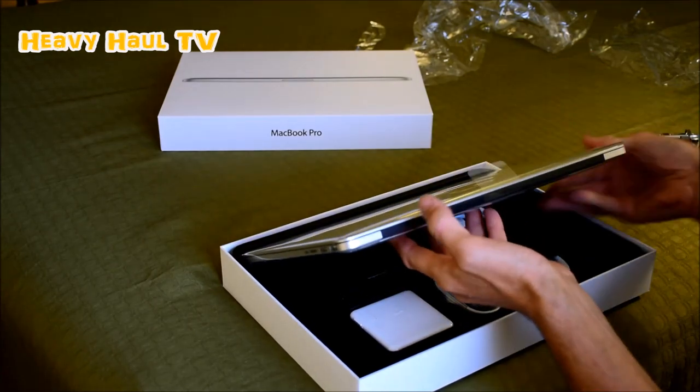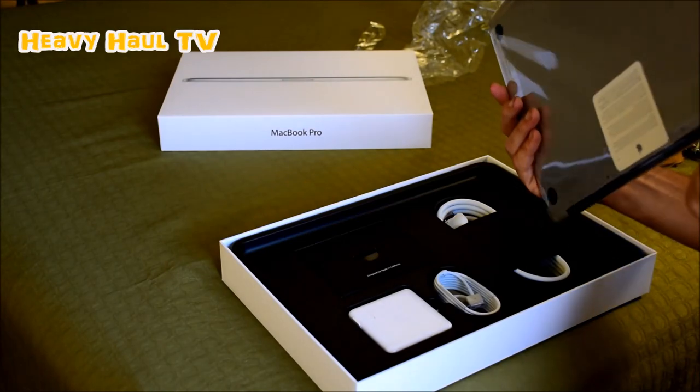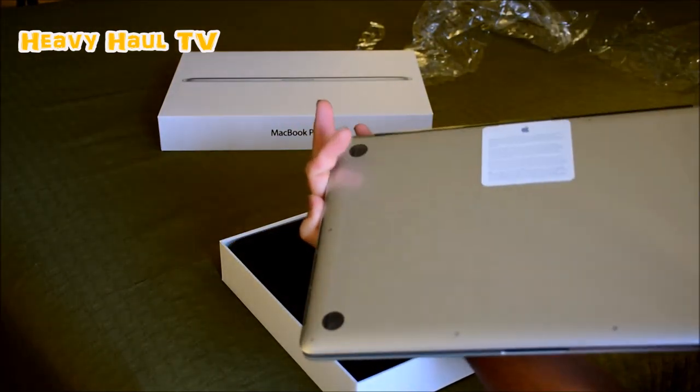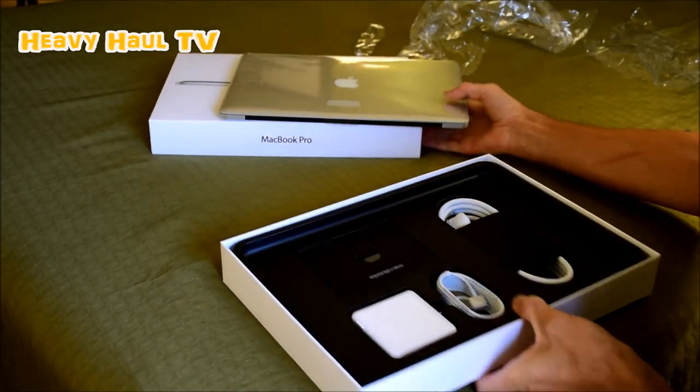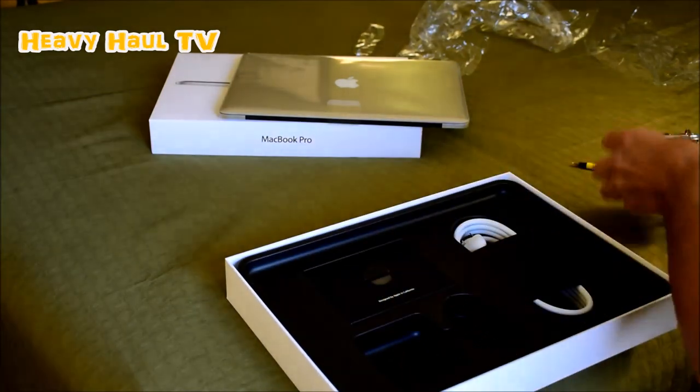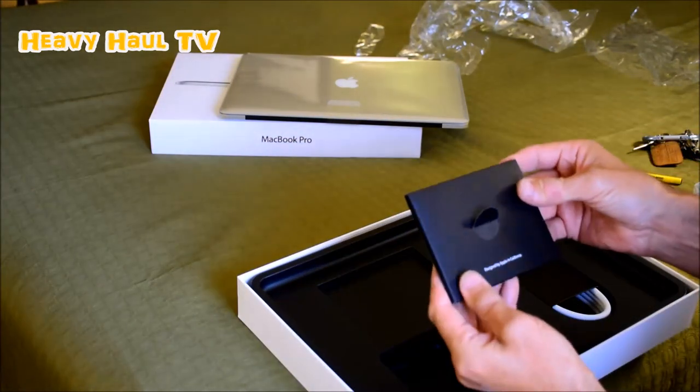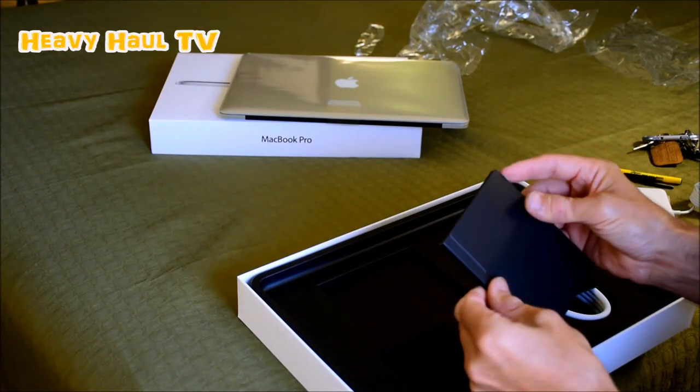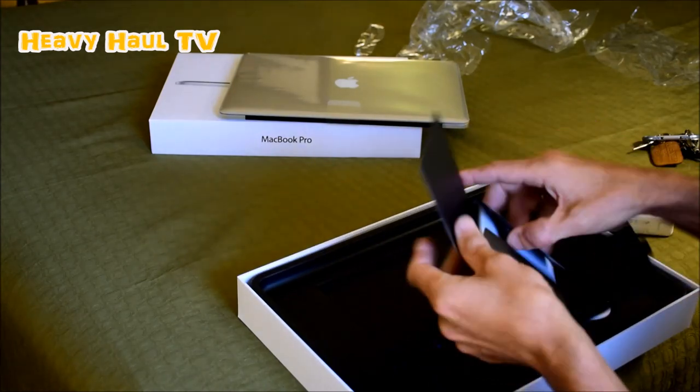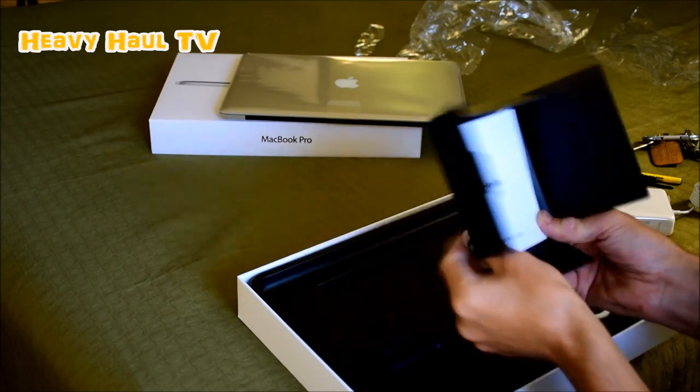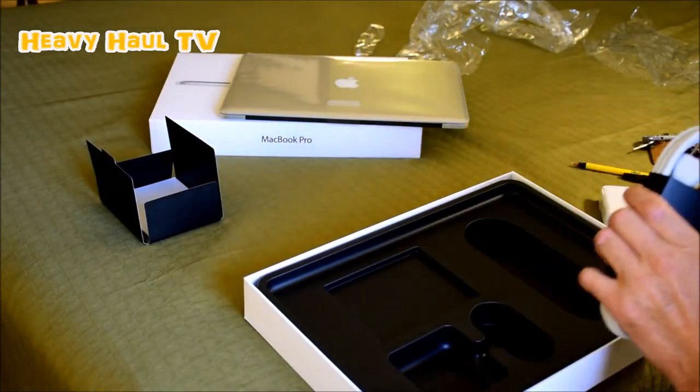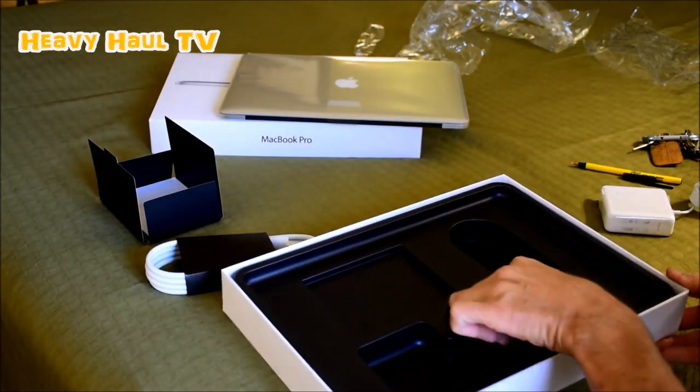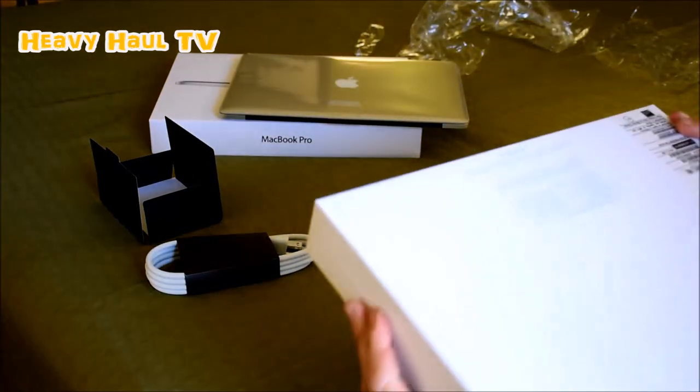As always, Mac packages their computers like an art, you know, the way they package things. Here we have the charger, the disc designed by Apple in California. It's just a hello quick start guide, and we got a cable. I think that's it, yeah there's nothing in there.